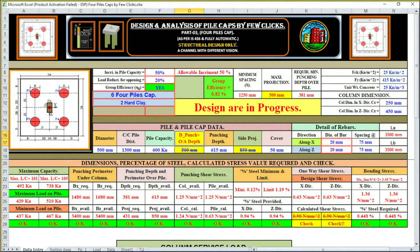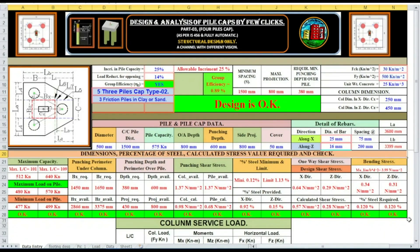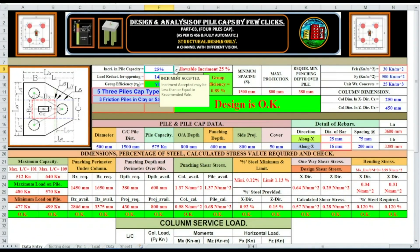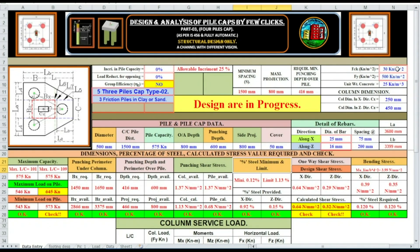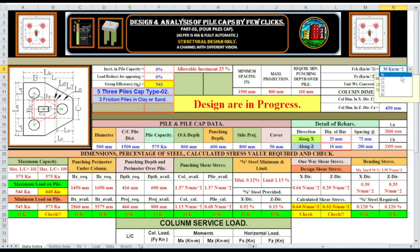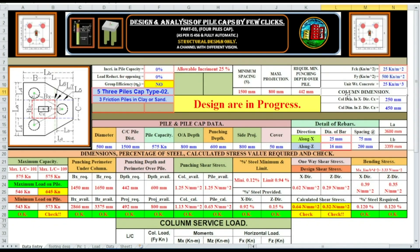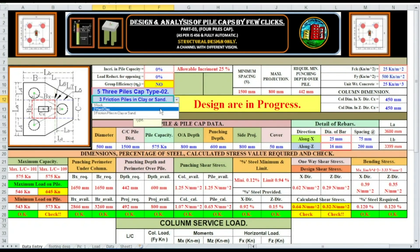Welcome to my Excel spreadsheet. Before starting the new design we have to change all the parameters. Load reduction: zero. Group efficiency: not accepted. fck: say 25.